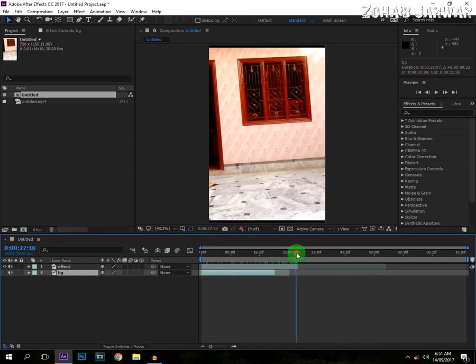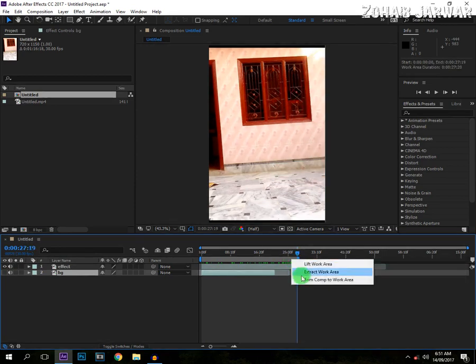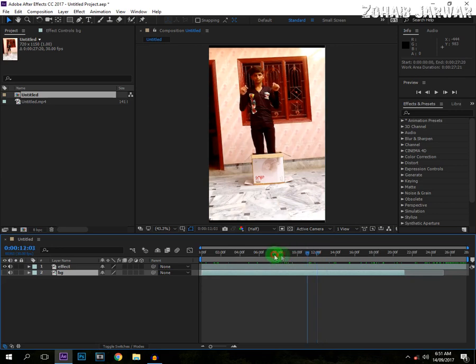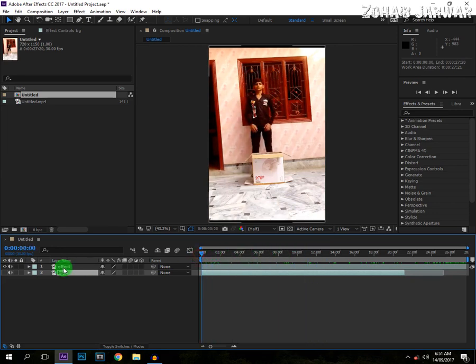And then at here, I will end on the keyboard and right clip. Trim, come to work area. Now, select your effect layer and go to the pen tool.